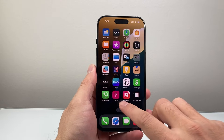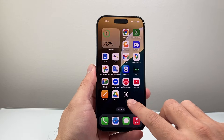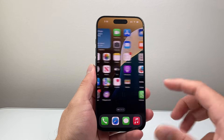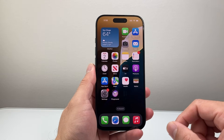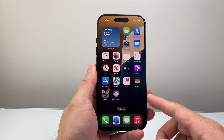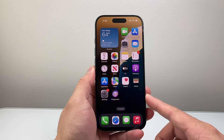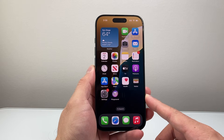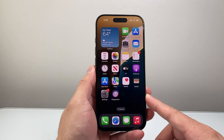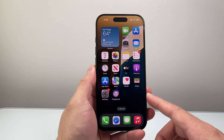Hey everyone, Technomancer here with a video for you guys. In today's video I'm going to show you how to factory reset your iPhone back to default on the latest iOS version. So let's get started.